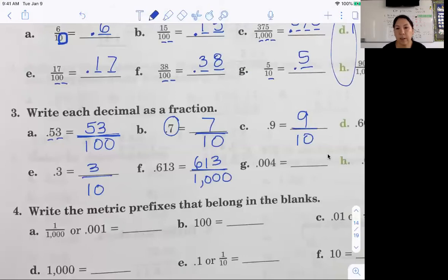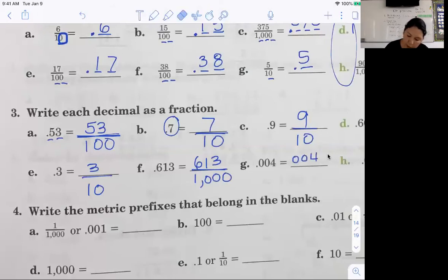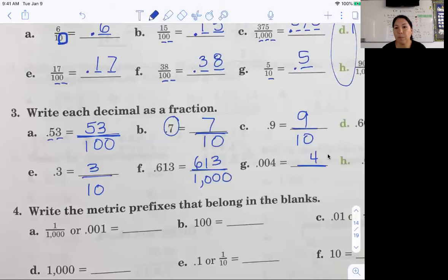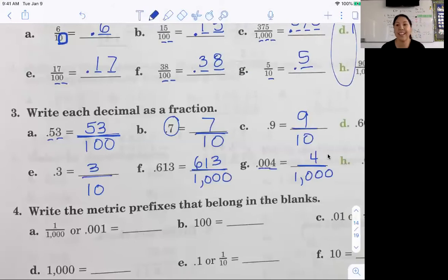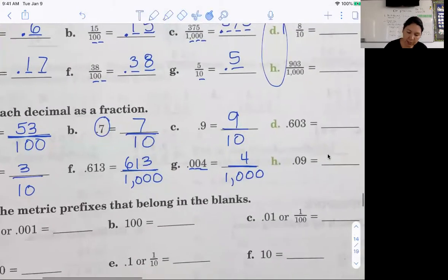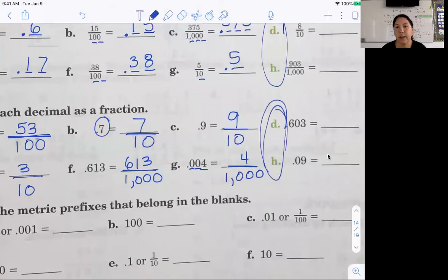Everybody do D and H by yourself — those are the ones I'm going to check when I talk to you later today or tomorrow.